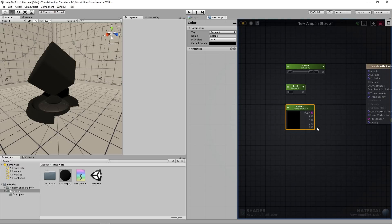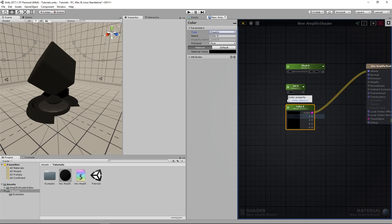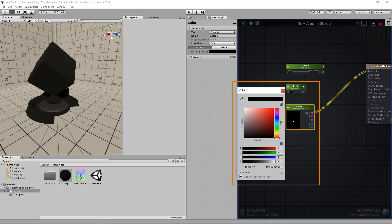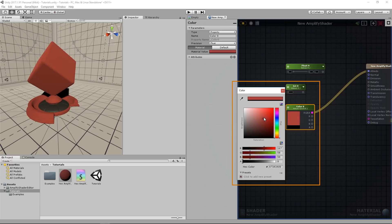Connect the RGBA output to the albedo input and compile the shader. This node contains a color picker to represent its values, so we can quickly turn our material red.